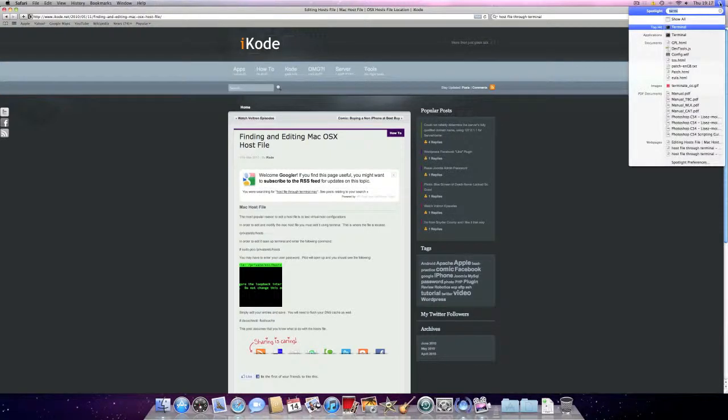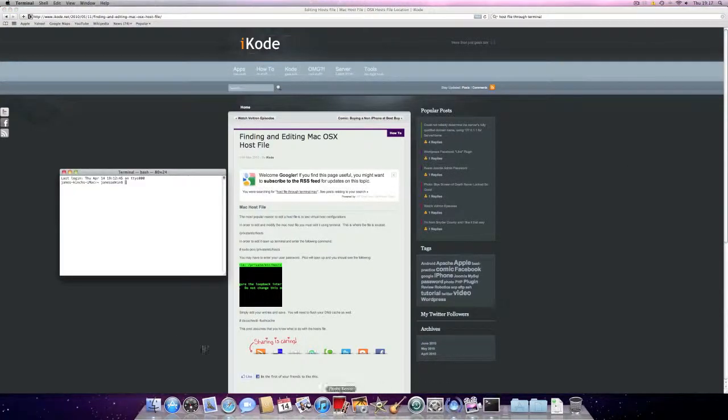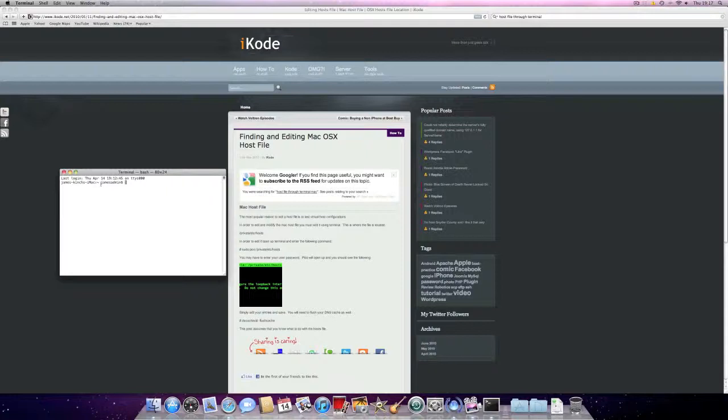Now what you do is you go to Finder, go to Terminal. Now here you'll probably need to be logged in as an administrator on your computer. But once you are,